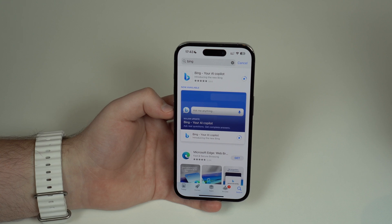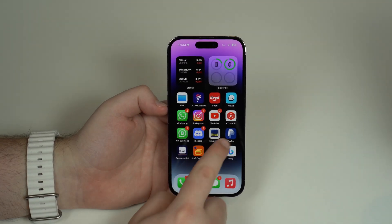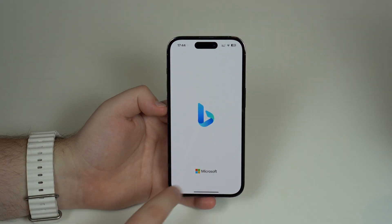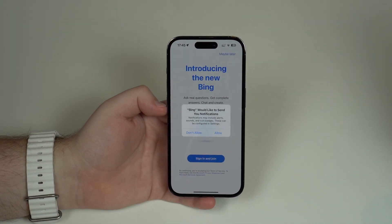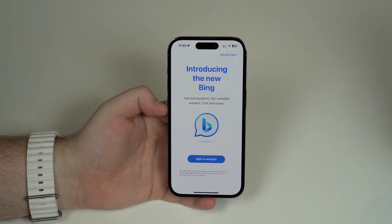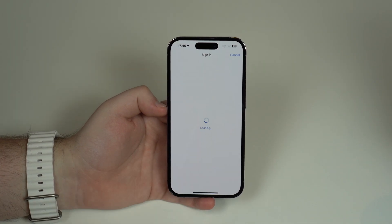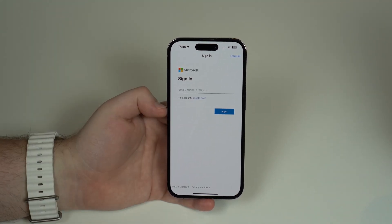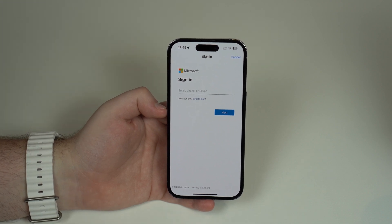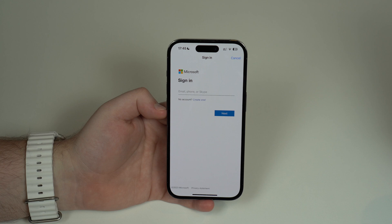Let's wait for it to download and install. All set — all you have to do is open up Bing, which looks like this. As I mentioned, this is a Microsoft product. You can allow notifications if you want to, and then you're going to have to sign in and join. This is mandatory to use the ChatGPT chat.